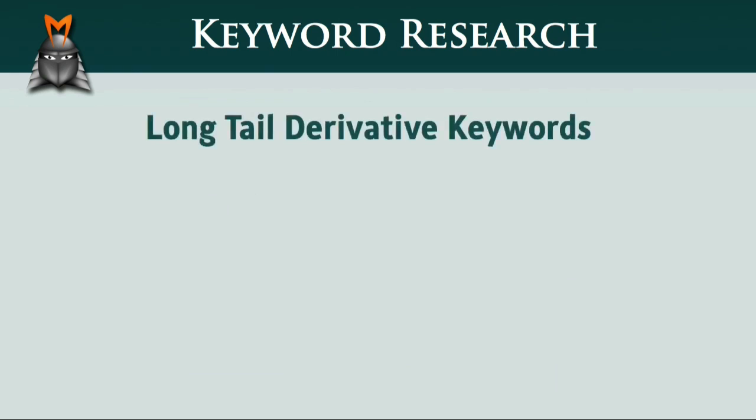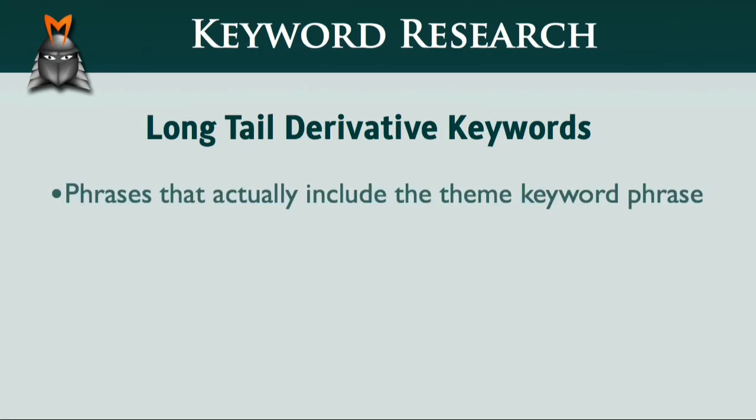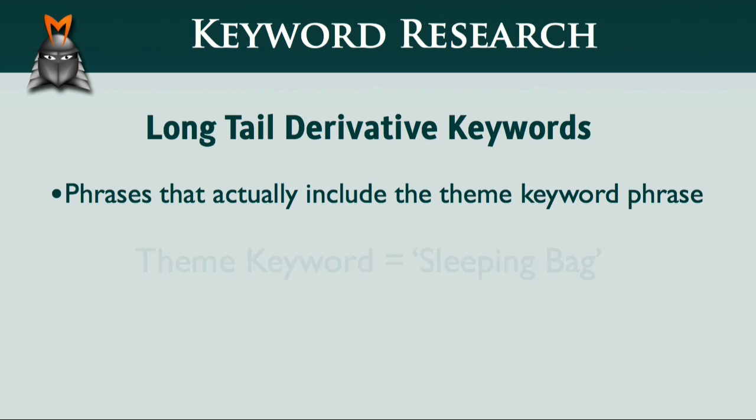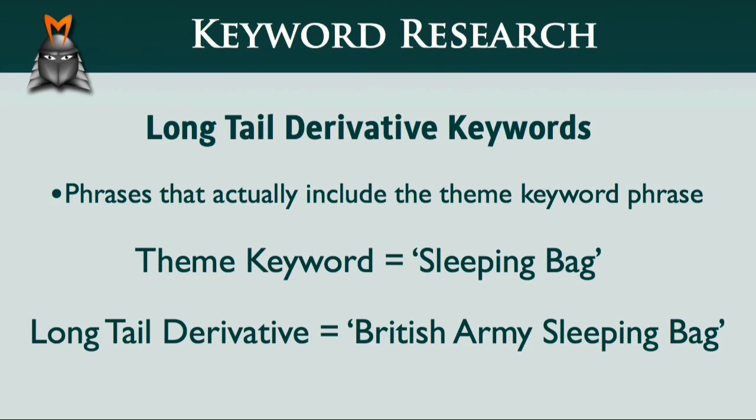Long-tail derivative keywords are those that actually include the theme keyword phrase. The easiest way to understand this is to look at an example. Let's say that your theme keyword was sleeping bag. A long-tail derivative of this keyword might be British Army sleeping bag.